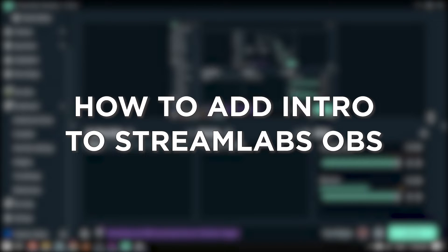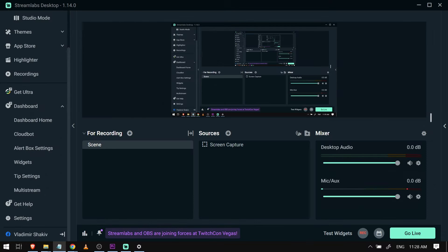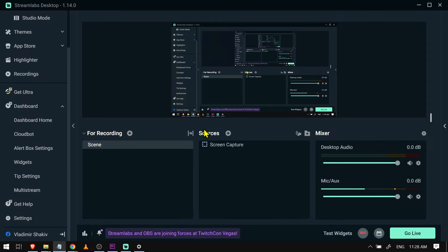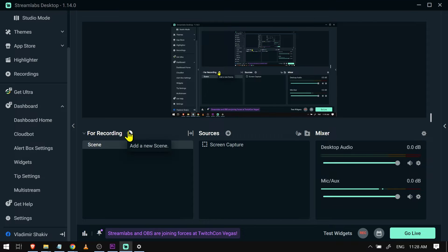How to add intro to Streamlabs OBS. Adding an intro on Streamlabs OBS kicks off your stream with style, making it more exciting and professional looking. Now here's how we're going to do it. As you can see, this is currently playing, and I'm just going to add a new scene here. I'm going to click this.